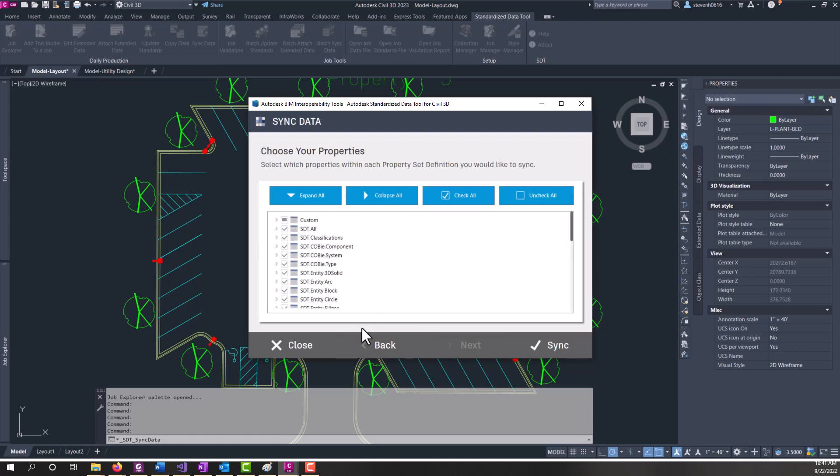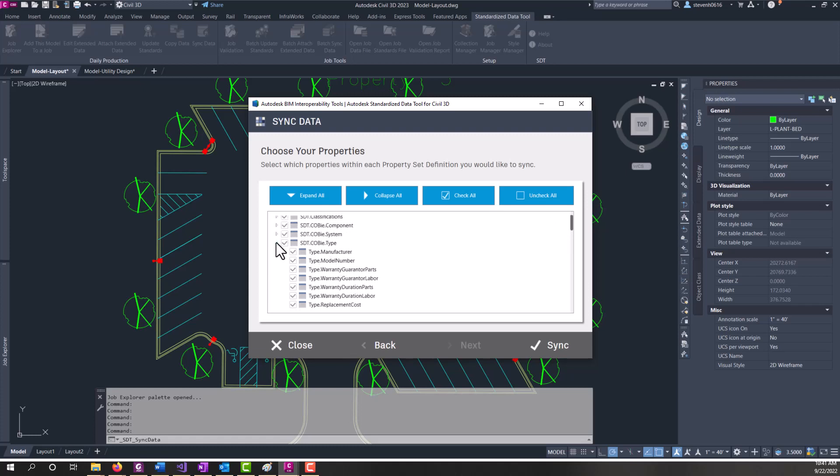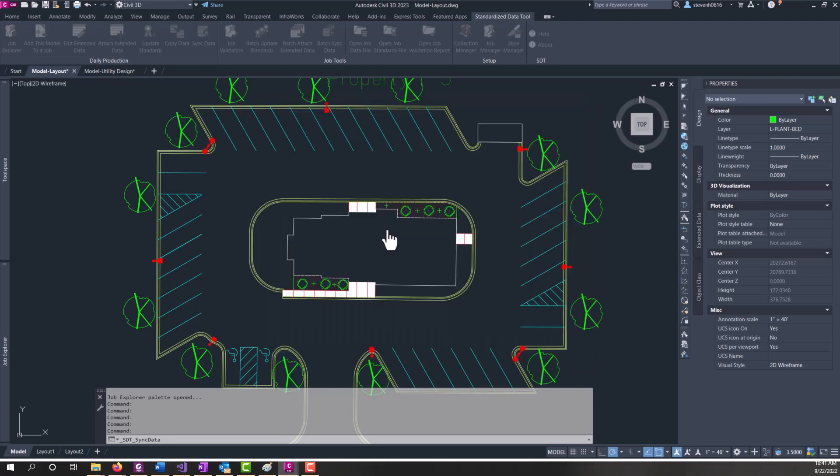Here's the list of property sets you can pick and choose from. You don't have to sync all of these. In this case, we'll go ahead and sync everything. But you can simply uncheck all, check all, or you can expand and check and uncheck certain ones that you want. And then you click sync.